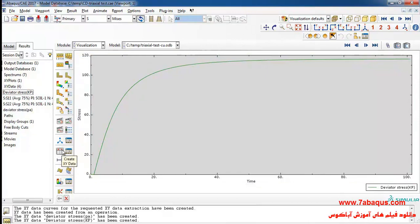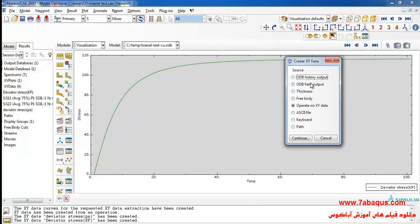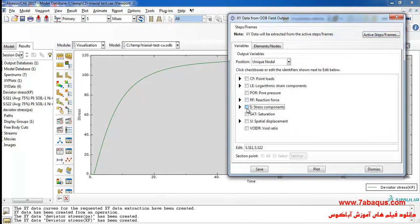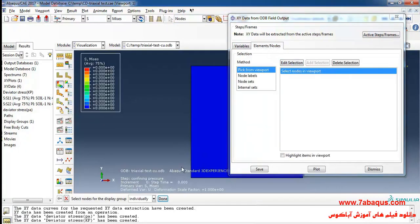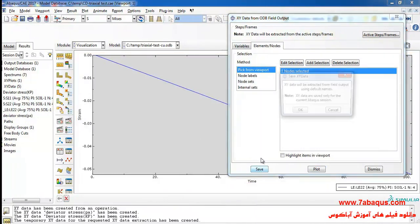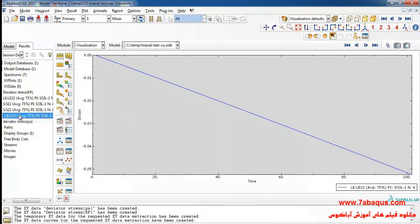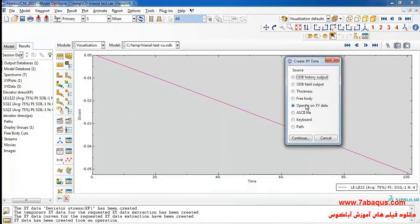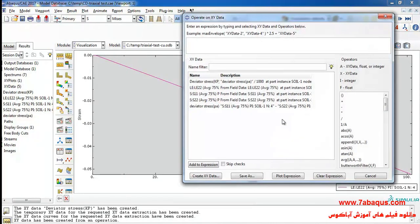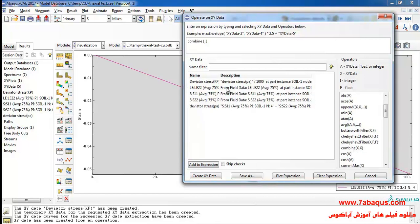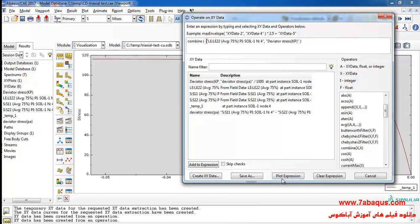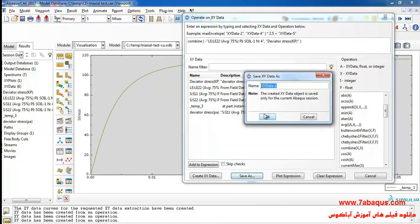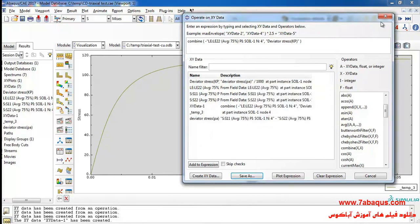In the next step I will click on create XY data, then on ODB field output and continue. I will select axial strain in the Y direction and node, then click on plot. I will save and ok. Then I will click on create XY data, select operate on XY data and continue. I will select combine, first select axial strain then deviator stress, and click on plot. In the next step I will put a negative sign, click on plot again, and save.